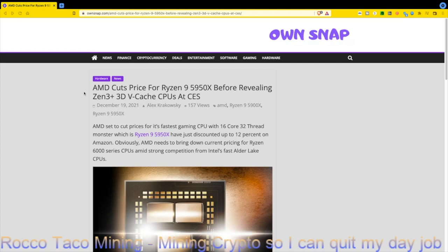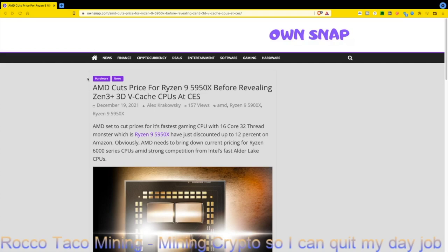The first paragraph states that AMD is set to cut prices for its fastest gaming CPU, the 16-core 32-thread Ryzen 9 5950X. They have just discounted up to 12% on Amazon. I have links I'll post below where these are discounted. You'll see them on eBay too, but eBay usually trails by a day or two in following the MSRP pricing because they want to get the most out of it.